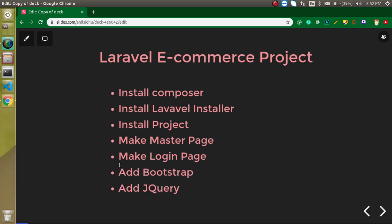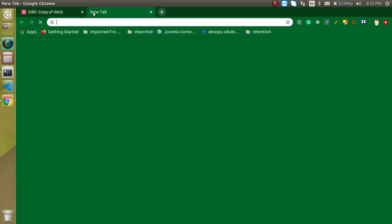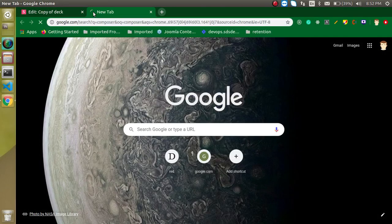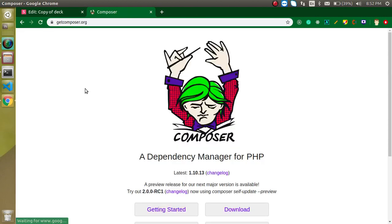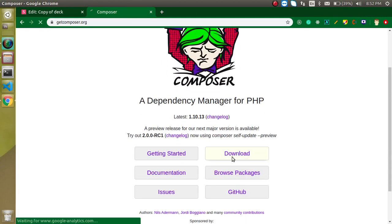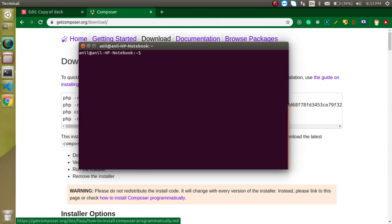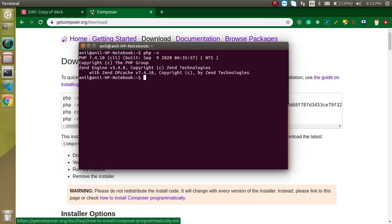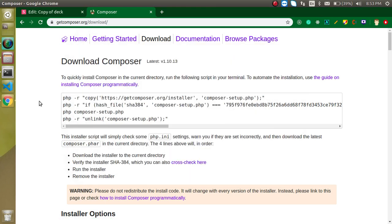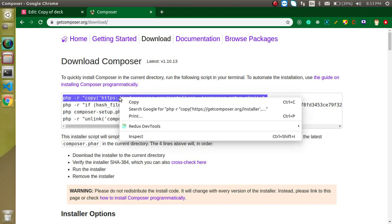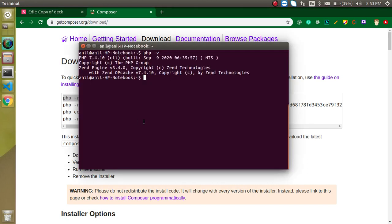Let's go to the official website for Composer. Just write here 'composer' and you will get the first website. Click on Download and you can run these commands. Keep in mind: if PHP is not installed in your system then Composer will not work. Let's check it — just write here `php -v`. I already have PHP 7.4 installed, so that's great.